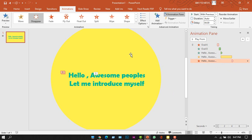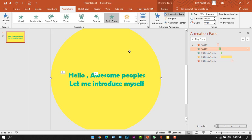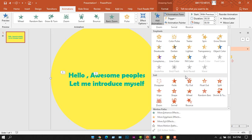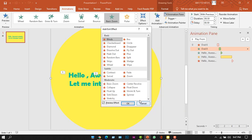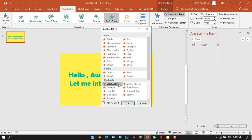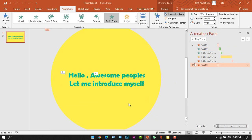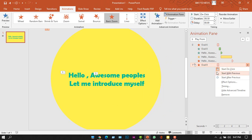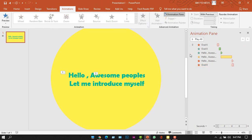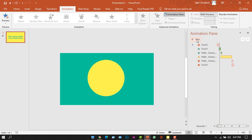Now remember the big circle — we applied a Basic Zoom entrance to it. We also need to add an exit animation. Click the big circle, click Add Animation, and from More Exit Effects select Basic Zoom, then click OK. From the Animation Pane, right-click on the effect and select Start With Previous. Then click outside and click the Play All button to see your animations.